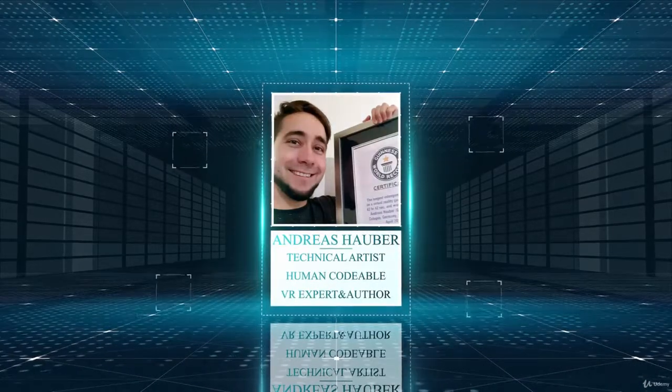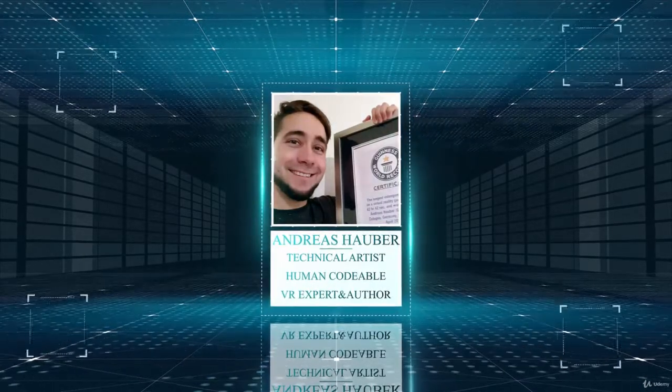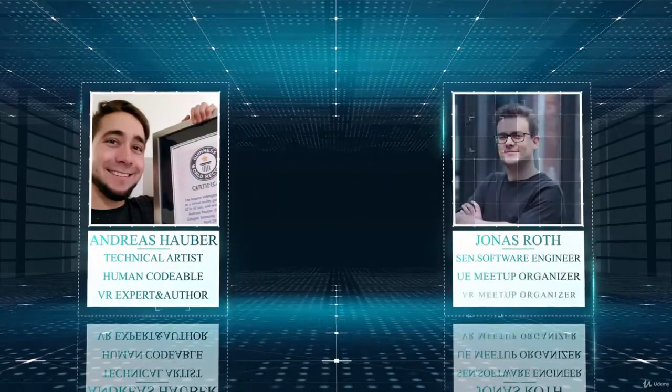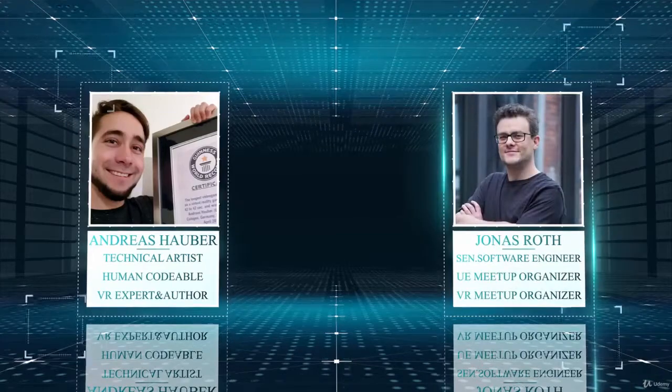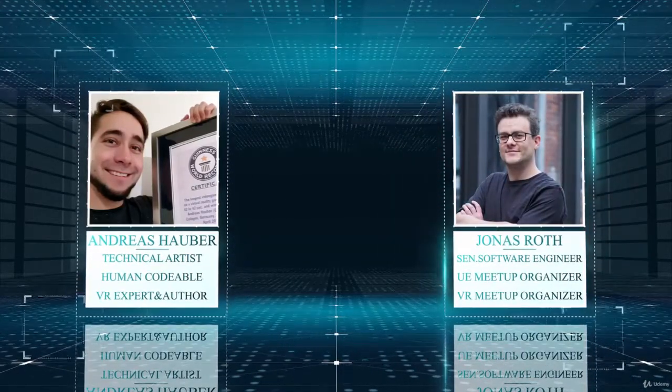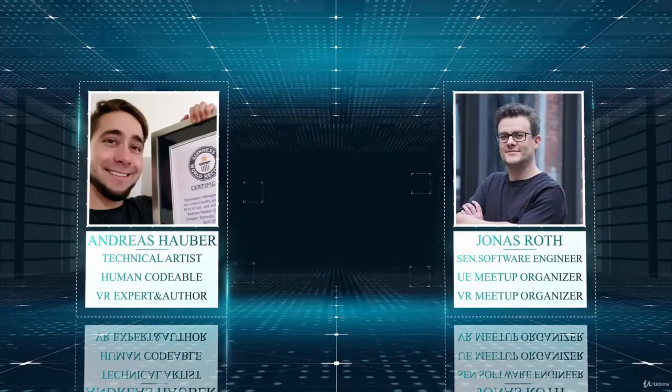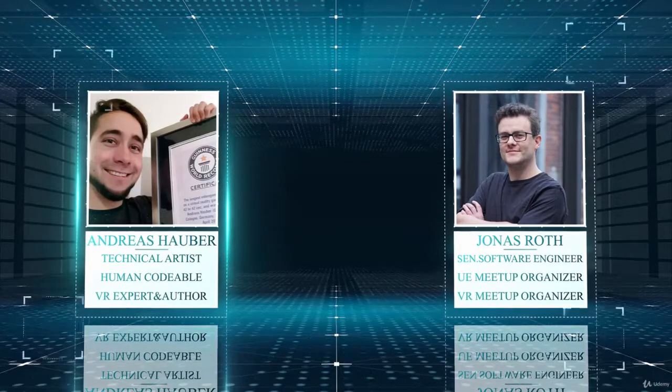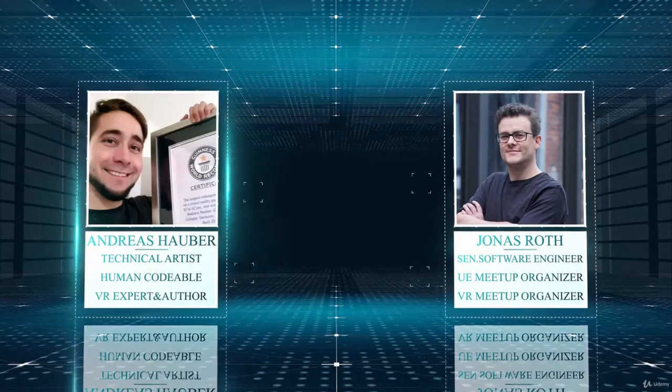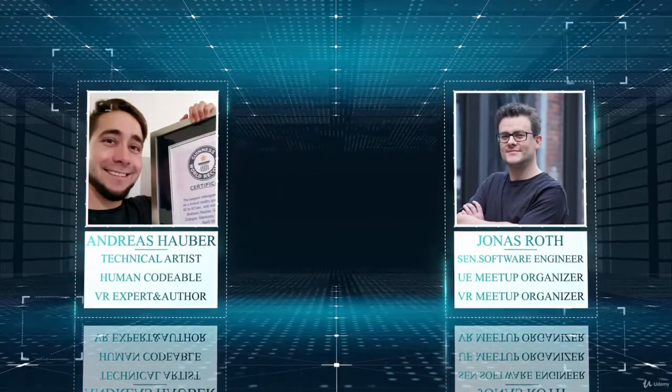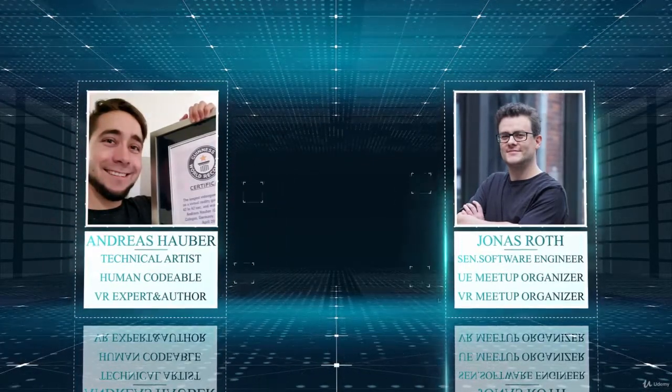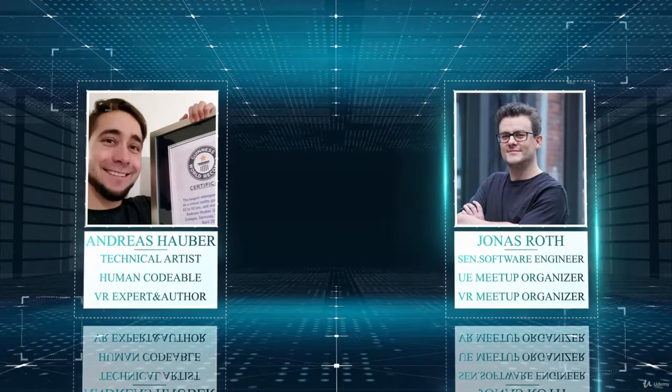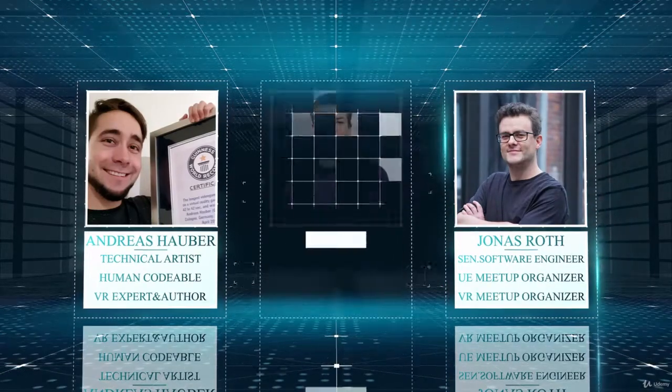I will be accompanied by two leading experts in their fields. The first is Jonas, he's a senior software engineer and has several years experience in developing with blueprinting and C++ inside of Unreal. He's a VR enthusiast and will show you the C++ way of creating automation.